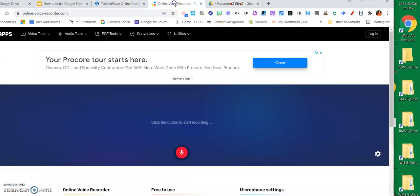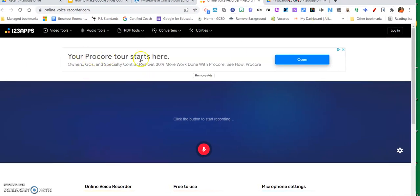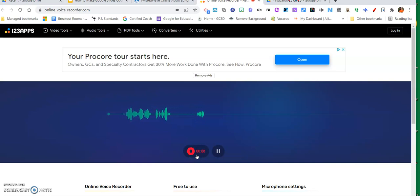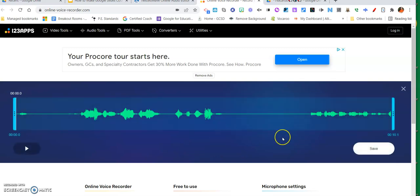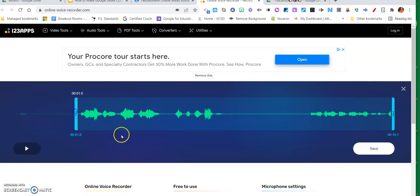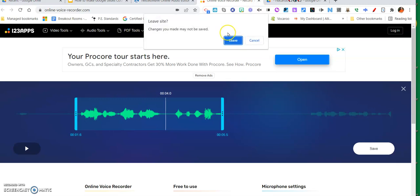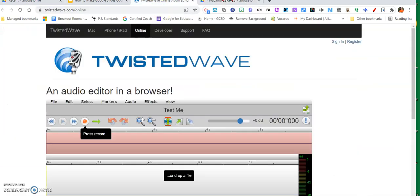Now I'm going to show you the other two audio tools. The second one is called Apps One Two Three. You click and record, and then click stop. This one allows you to trim your recording - you can move the handles in to save just what you want to keep. When you hit Save it downloads the file.